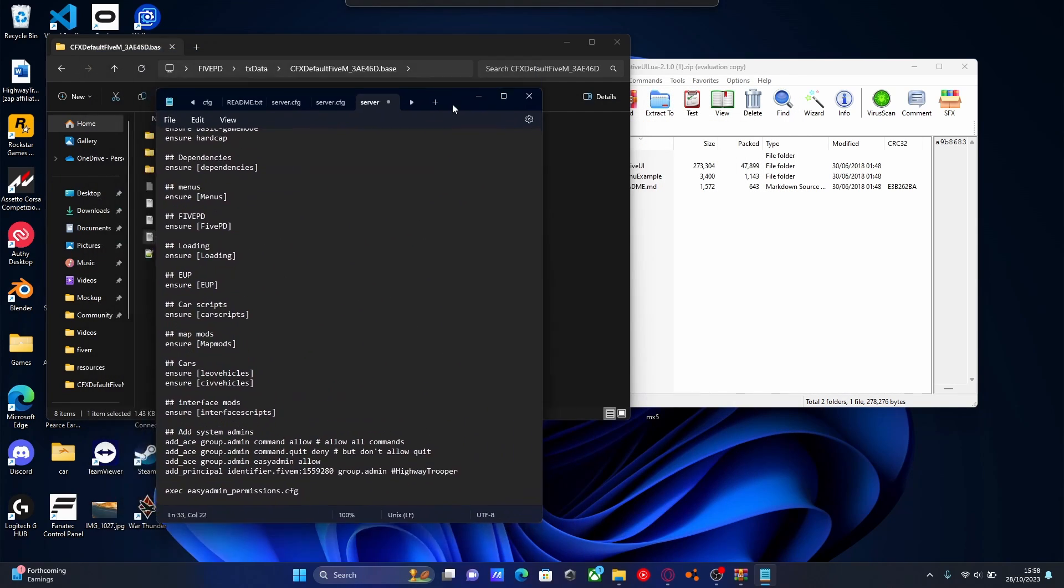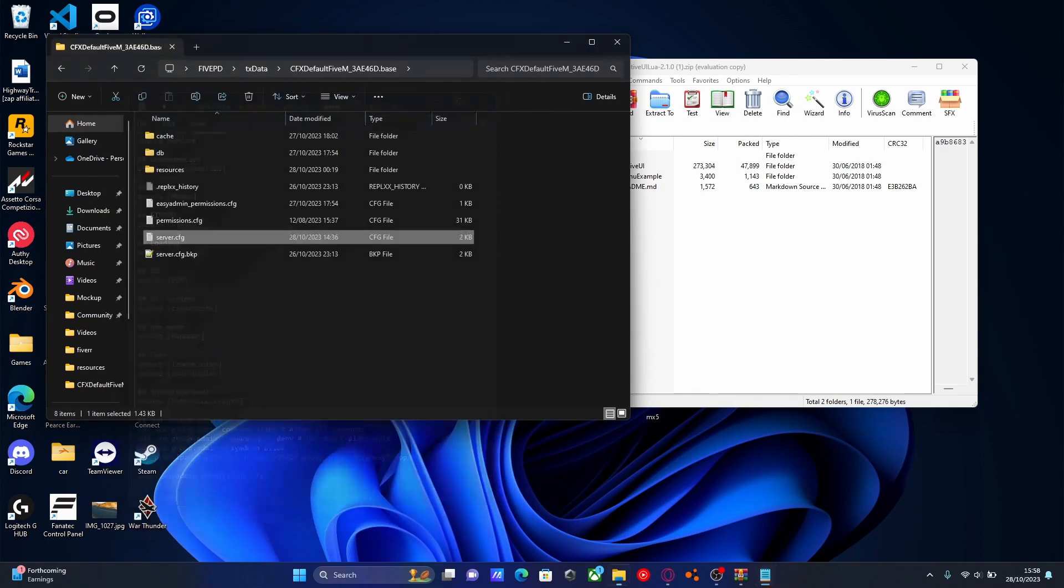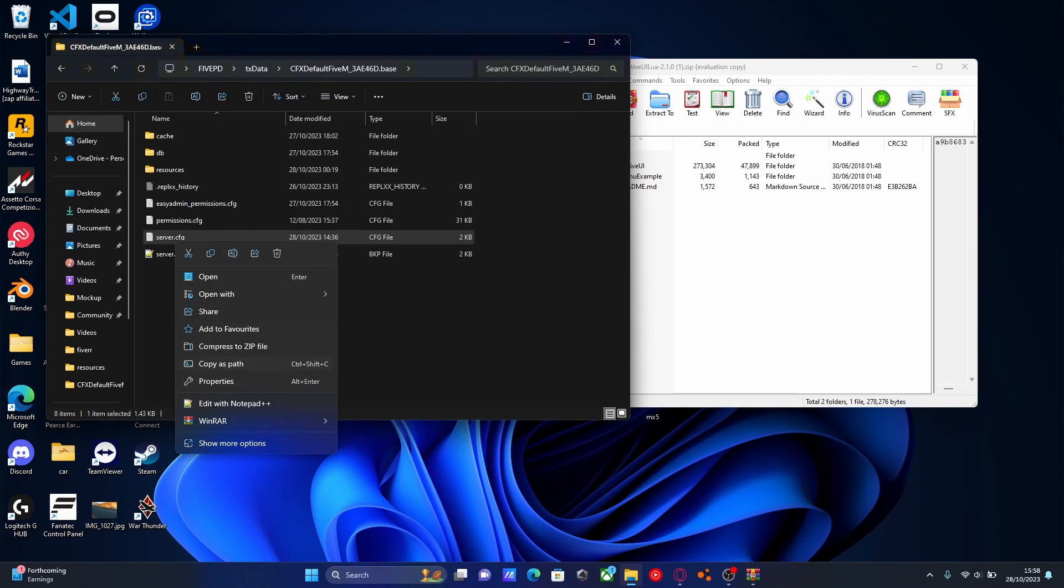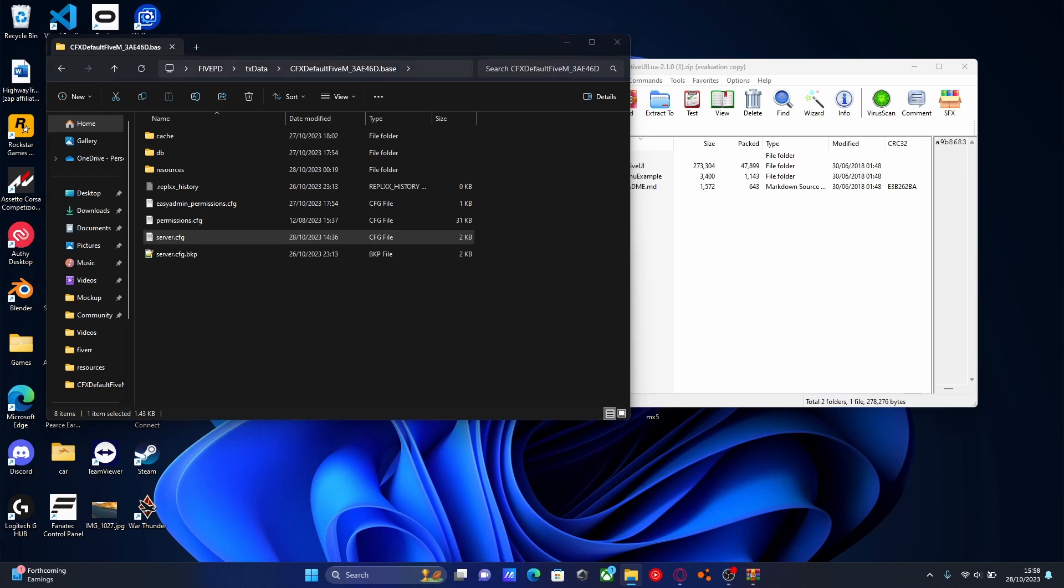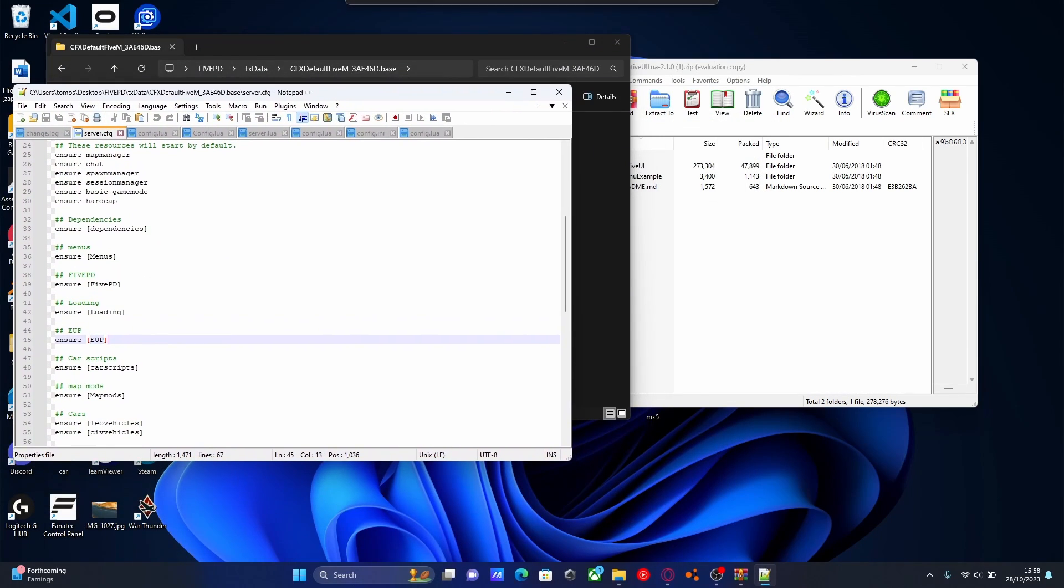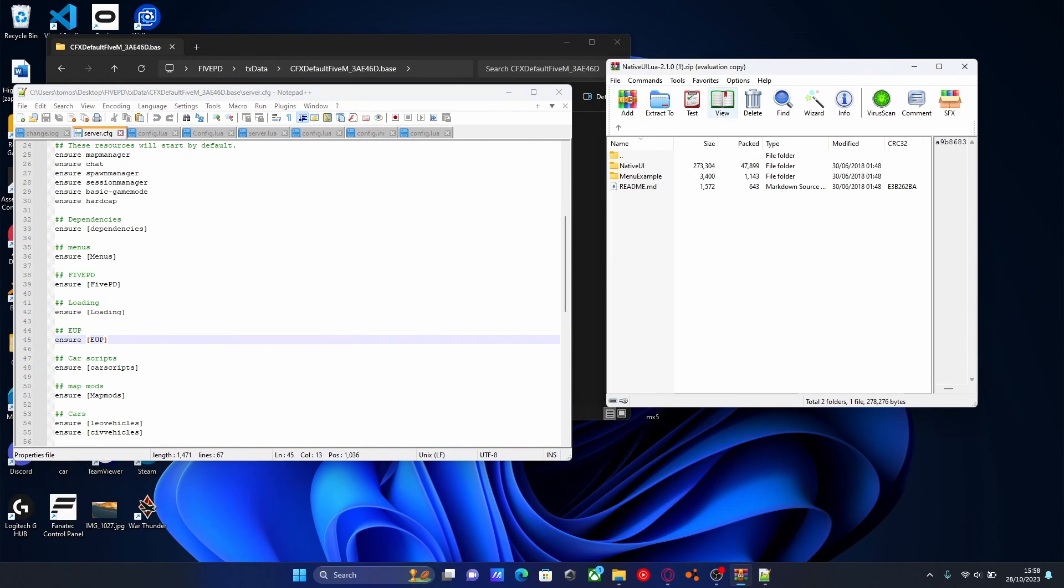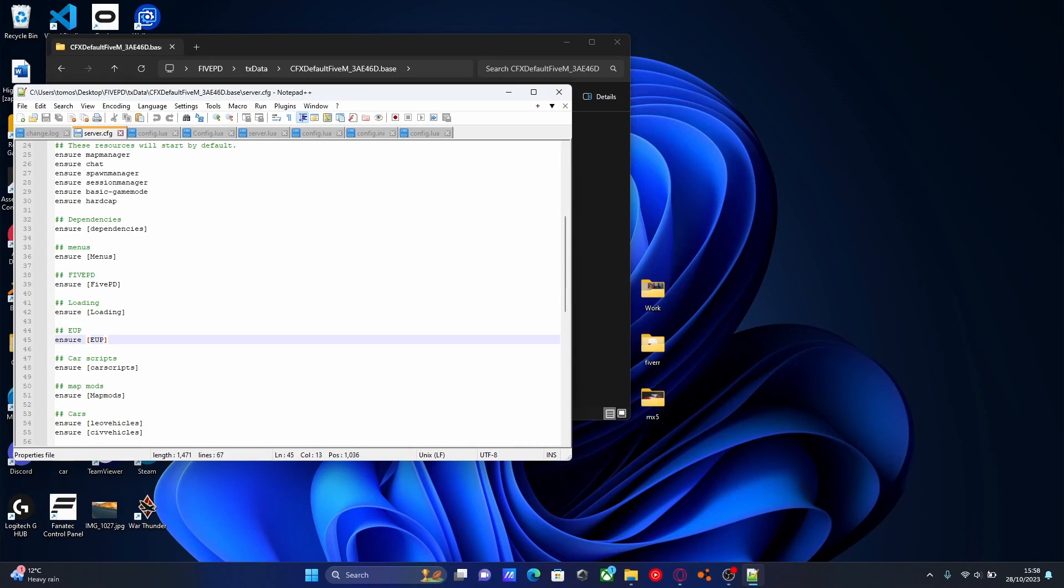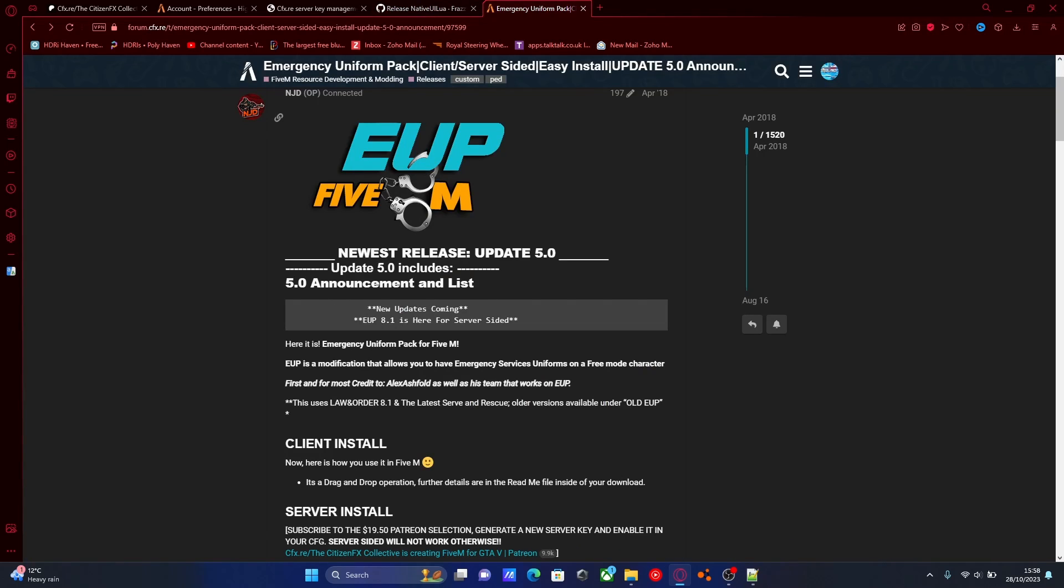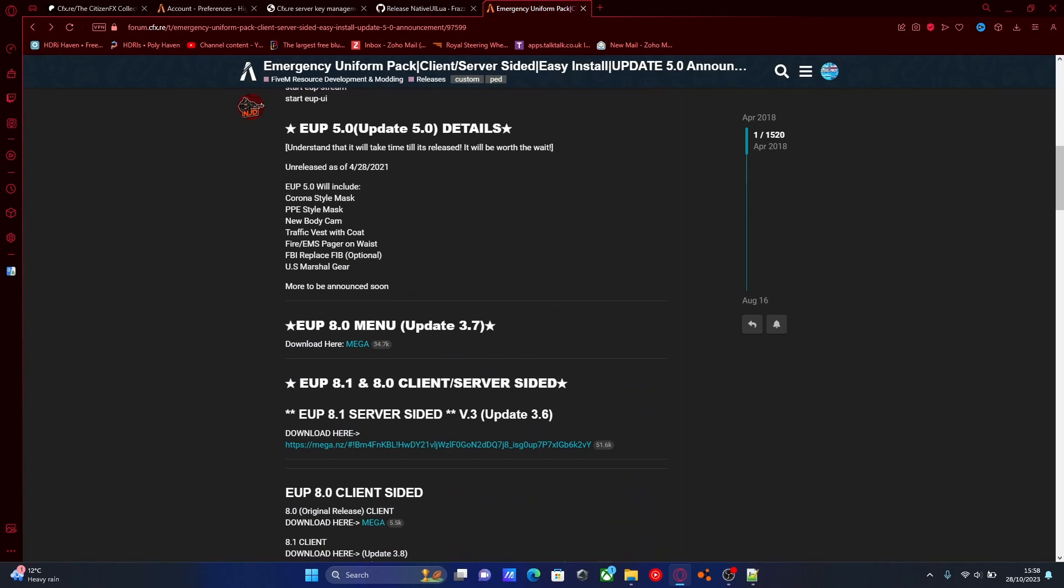Keep that open for the meantime, because we are going to have to install some other things. In fact, I'm going to open it up with Notepad++. We're going to keep that open, and our 5M server open as well. You can close the native UI download, and then hit the next download link down in the description below. And this is going to be the EUP mod itself.